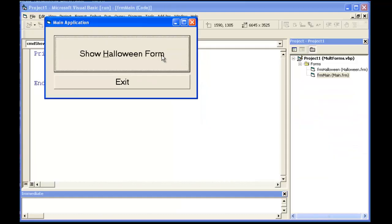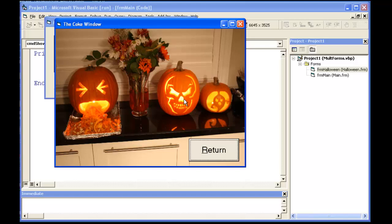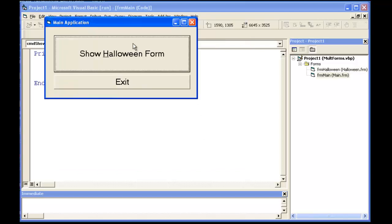When I click on Show Halloween Form, it loads another form that happens to have an image on it and one button, the Return button. Click the Return button brings me back to the original window.